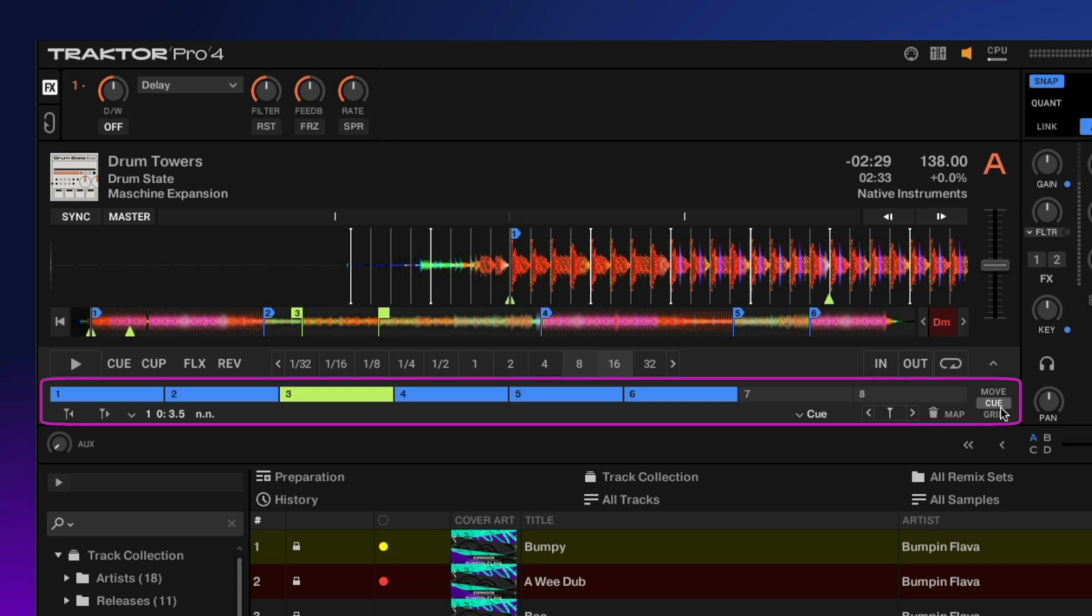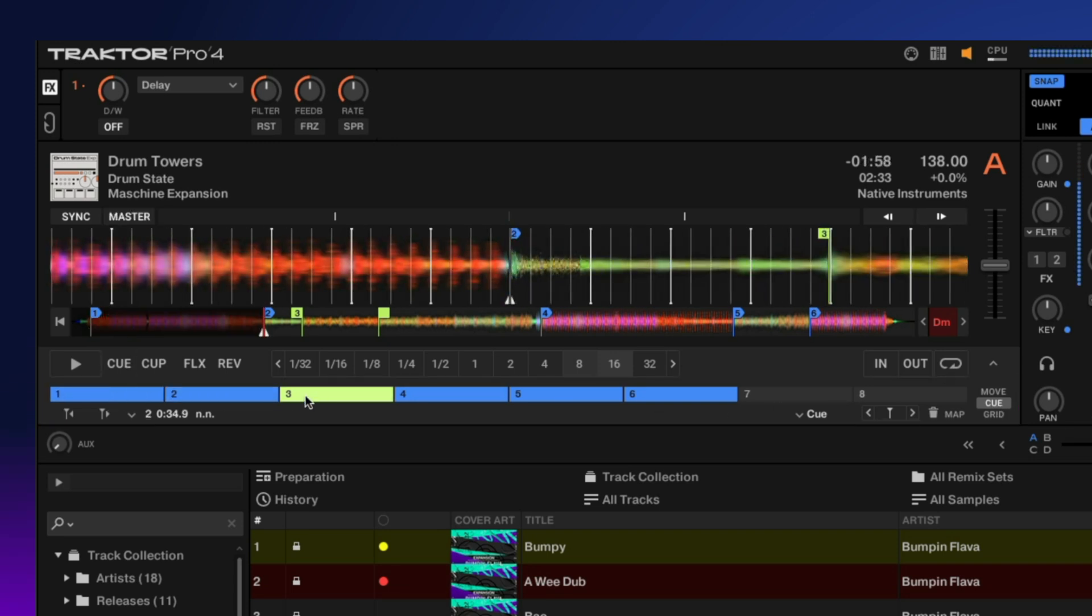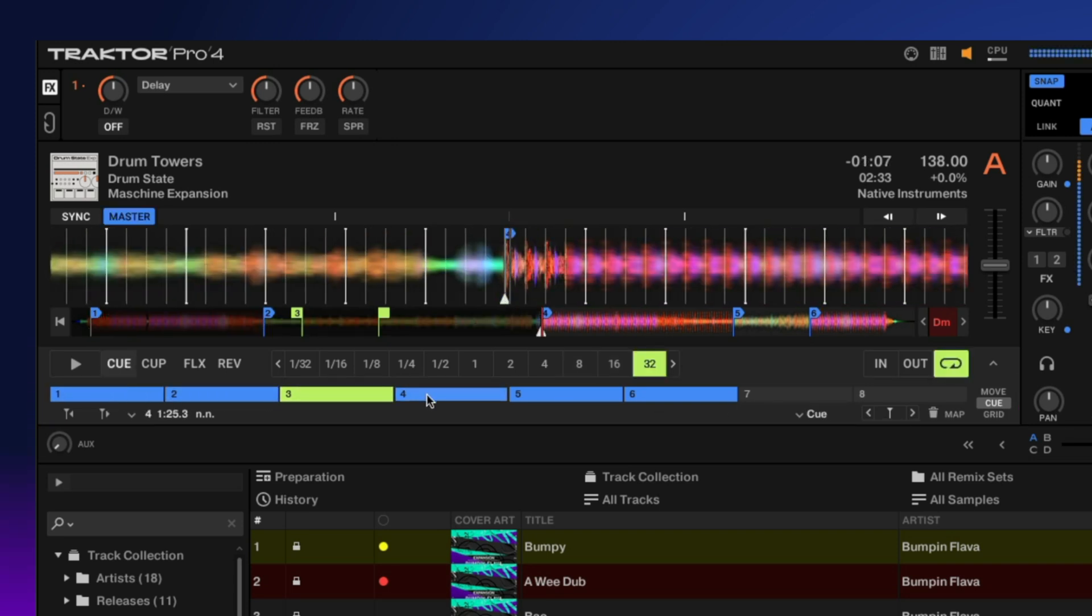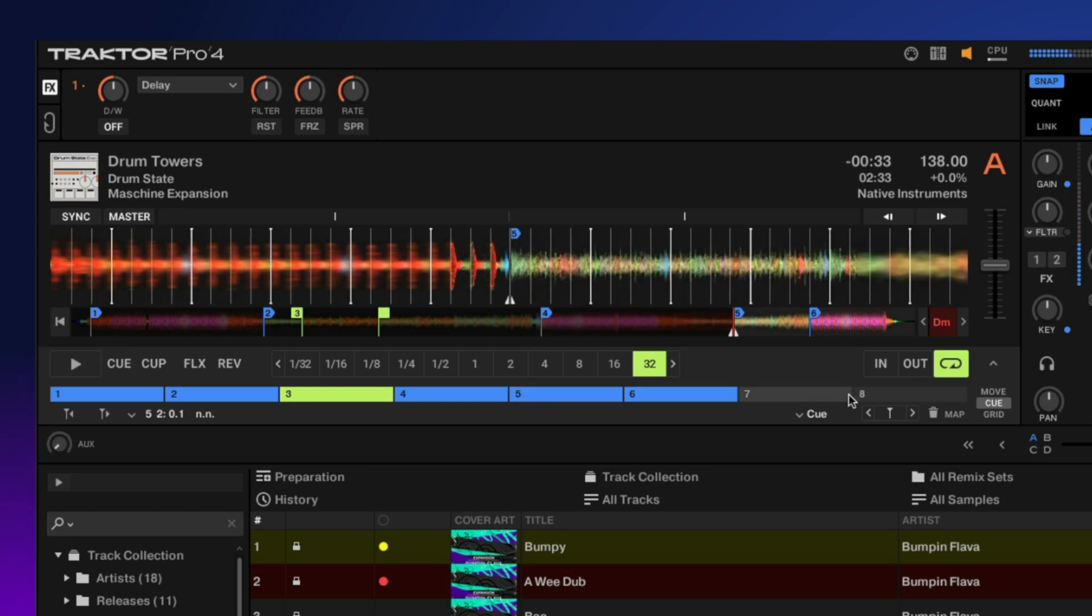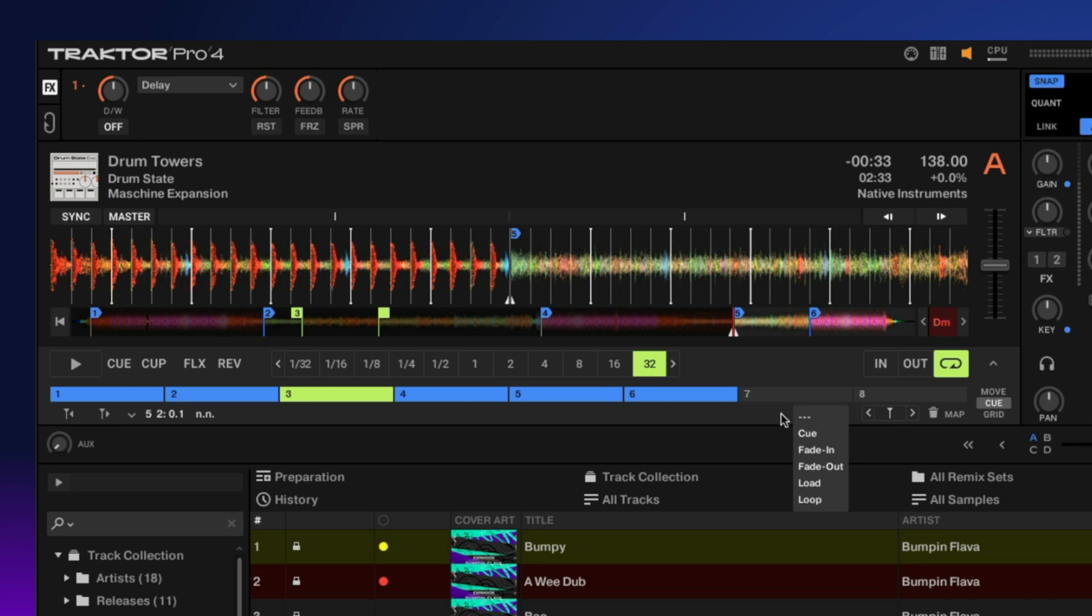In the current cue tab that we're in, we have all of our cue points. You can have eight cue points right here. You also have some options down here to set different cue markers, delete cue flags, and map them.